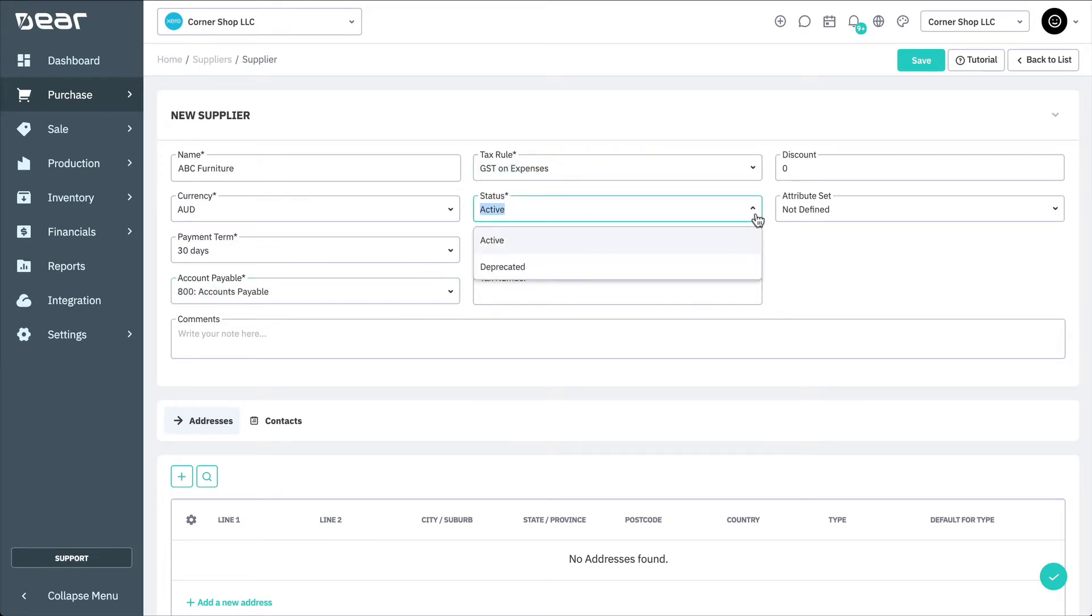Then, ensure the status is set to Active. Deprecated means that the supplier is archived and will not appear in any of the supplier drop-down lists unless specifically searched for.